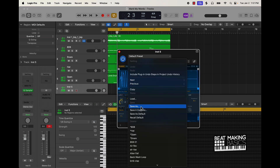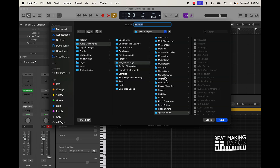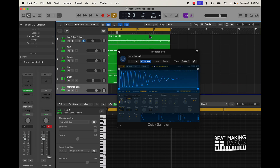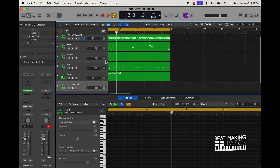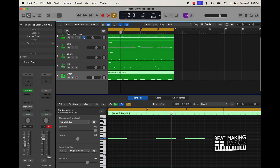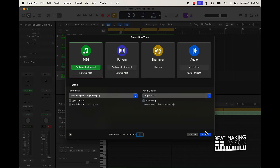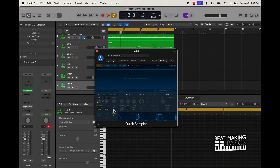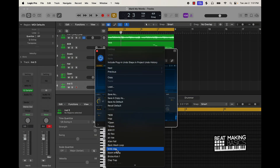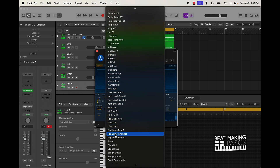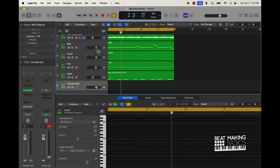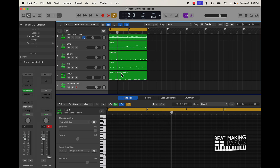Now whenever I want to pull this up, I can literally start from scratch and pull it up like this. It's going to be down here, but you can just load it as well — Monster Kick right there. Again, what I'm going to do now is just follow this 808 pattern for the most part.